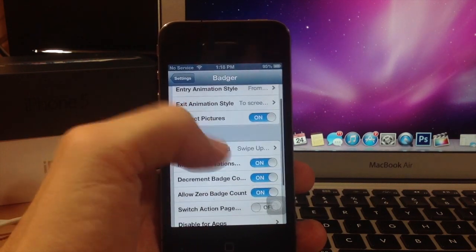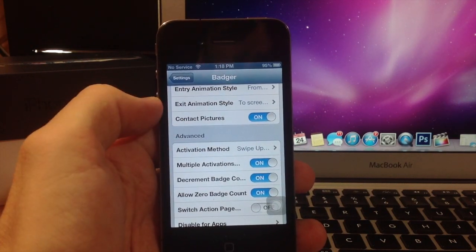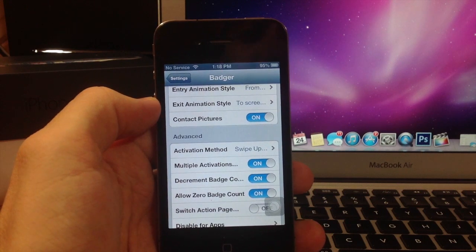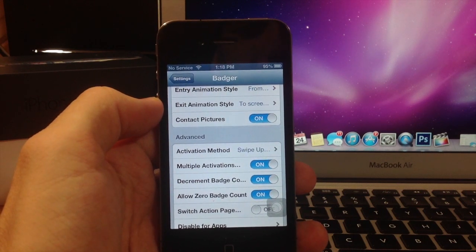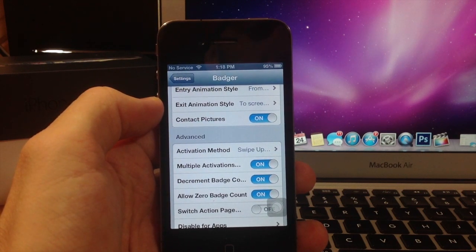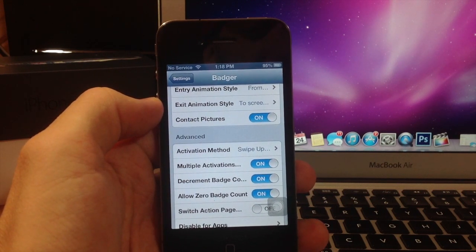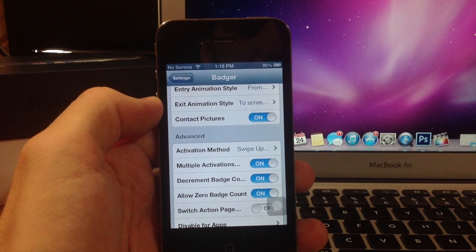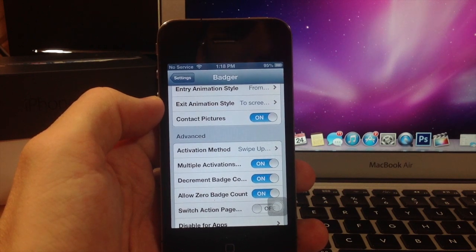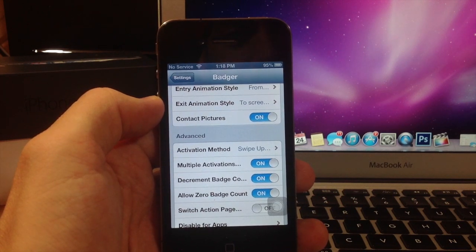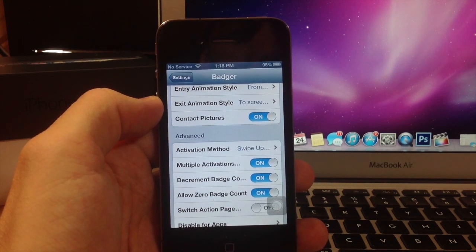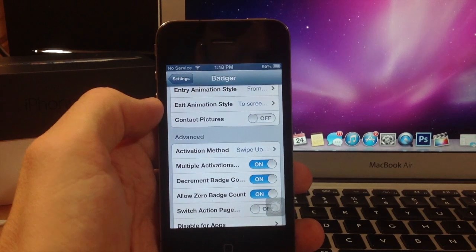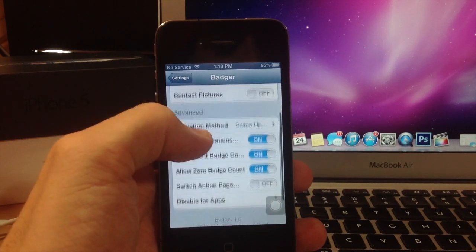You can put in contact pictures as well. If you don't have contact pictures for everybody, it just shows up as a white box. You saw that in my preview just a second ago. So we'll turn that off to show you what it looks like.